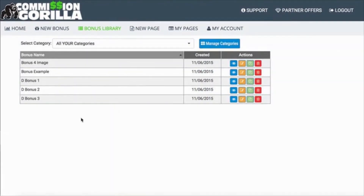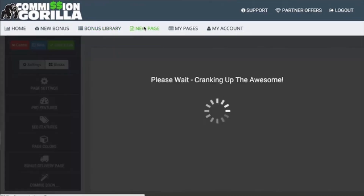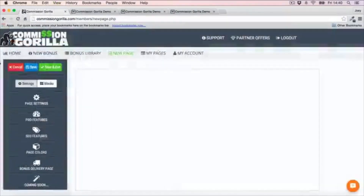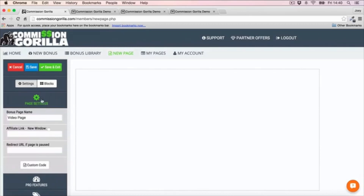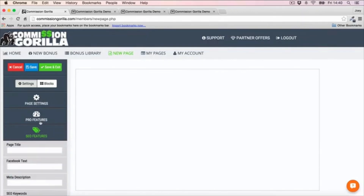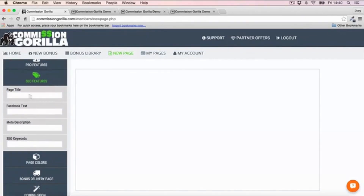What I want to do now is show you how you can build a page and use these bonuses and blocks inside the page creator - this is the coolest part of Commission Guerrilla in my opinion, because you can create some very gorgeous pages. The first thing you want to do is go into your page settings and give your page a name - I've just named mine 'Video Page.' You also want to enter your affiliate link into the text field so it's linked to the button. There are also SEO features, so go ahead and do all your keyword optimization here.